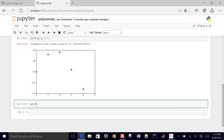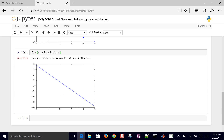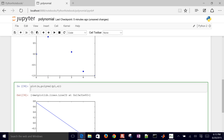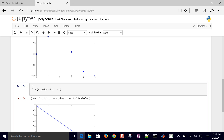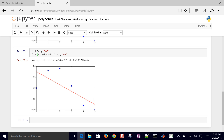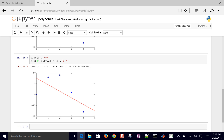Now I want to see the linear fit along with the data. I'll add another plot call using the x values and polyval(p1, x), which evaluates the polynomial coefficients at the x values. I'll plot the data as circles and the linear fit as a red line, then reevaluate. There's my linear fit with the data.